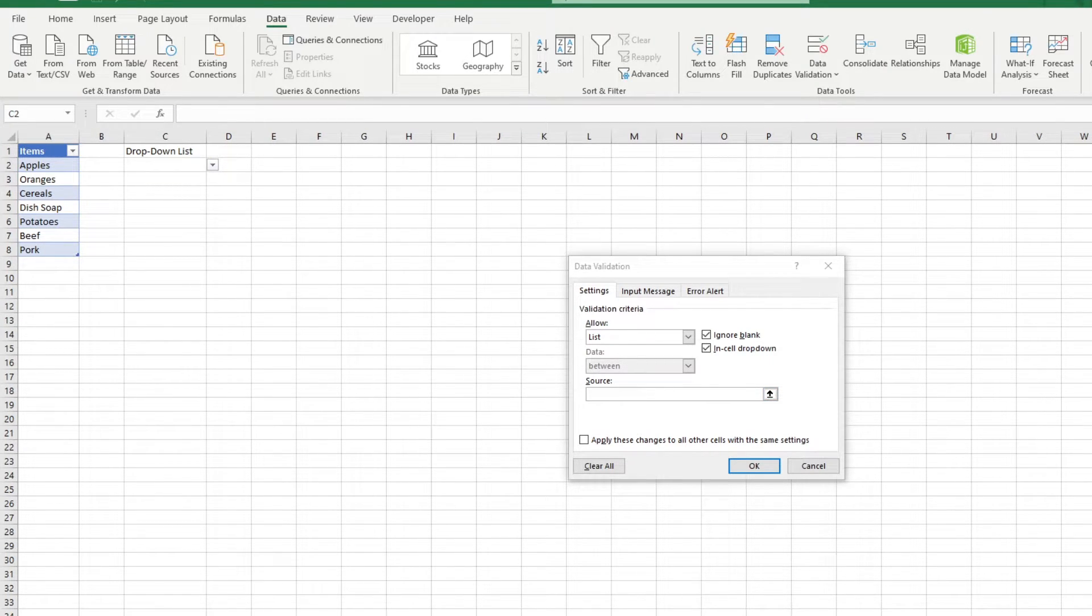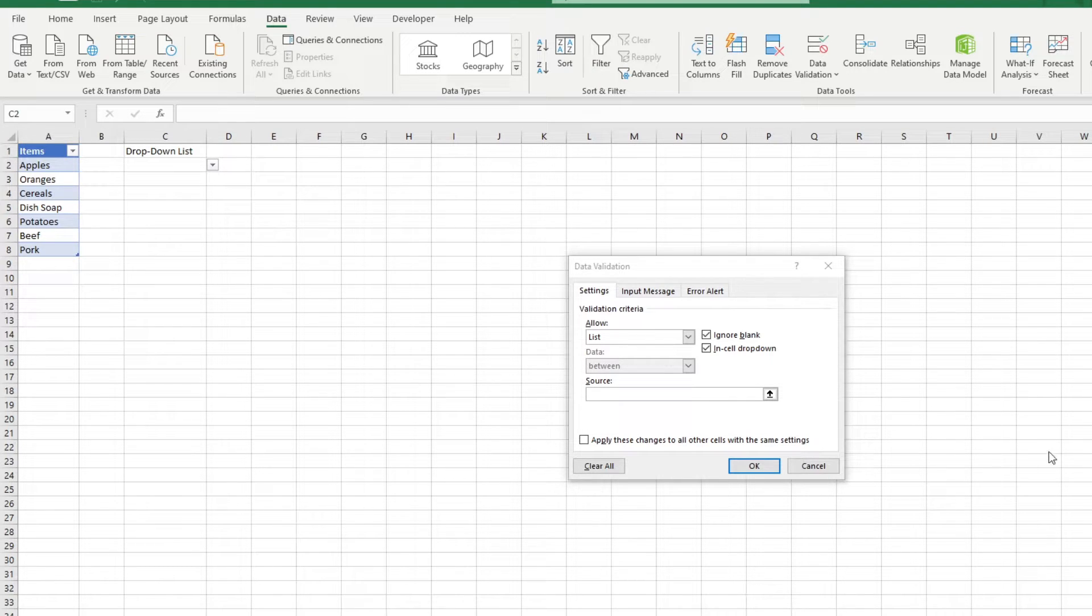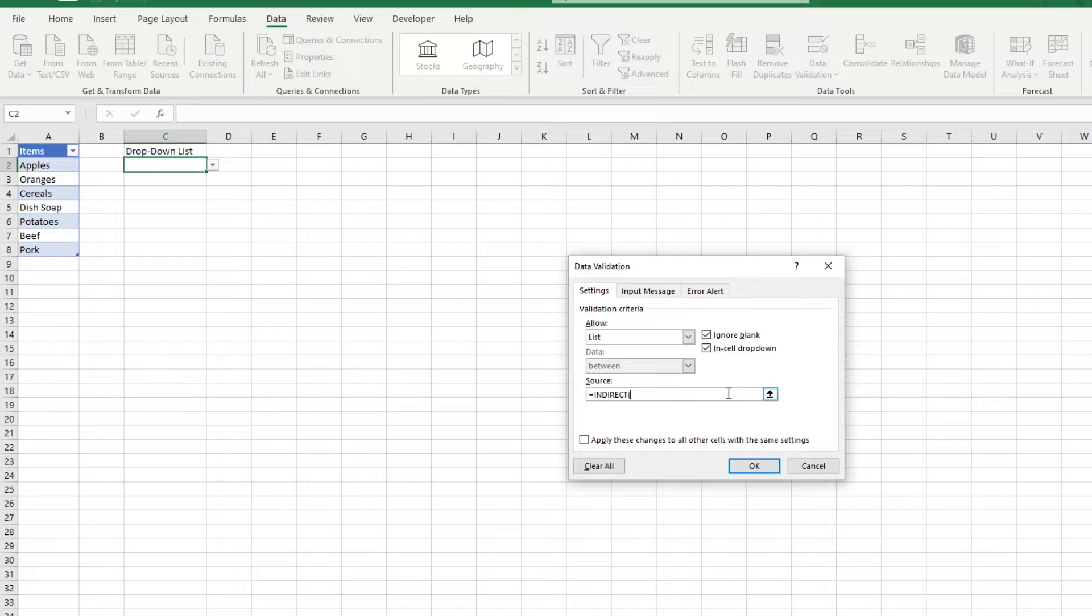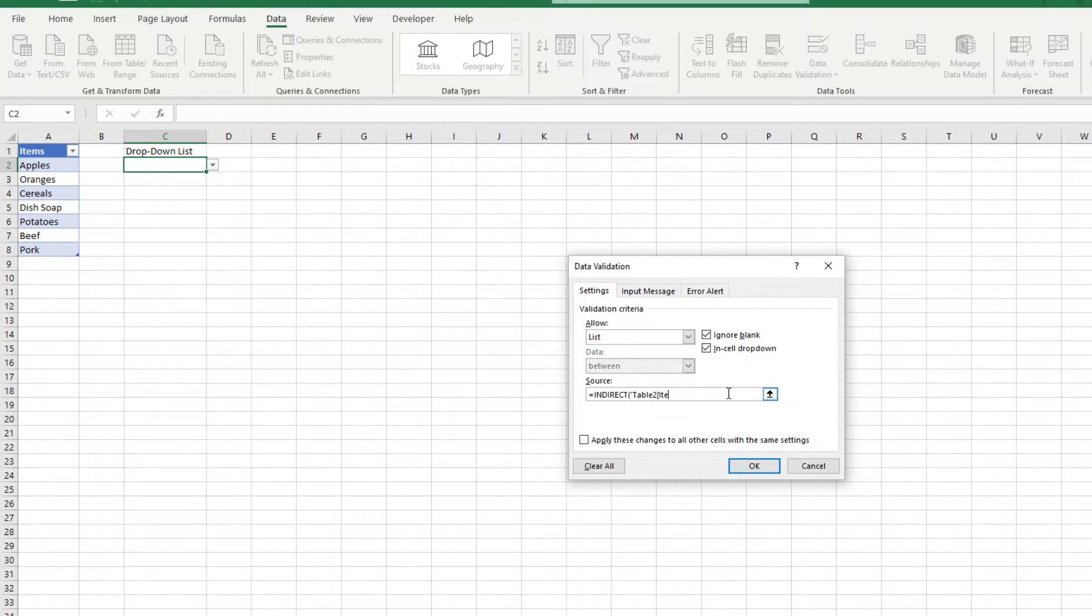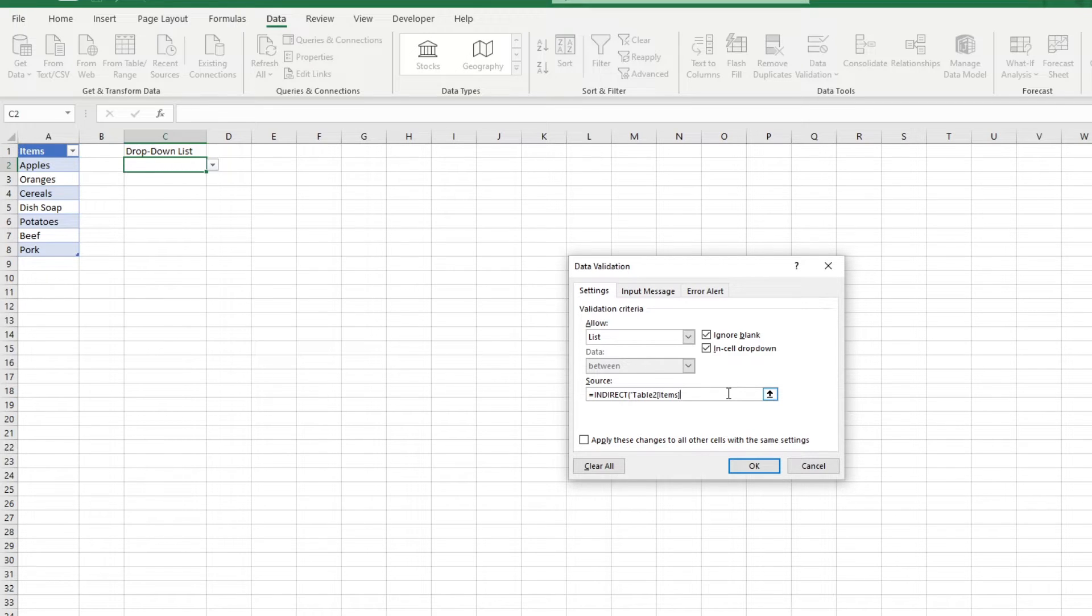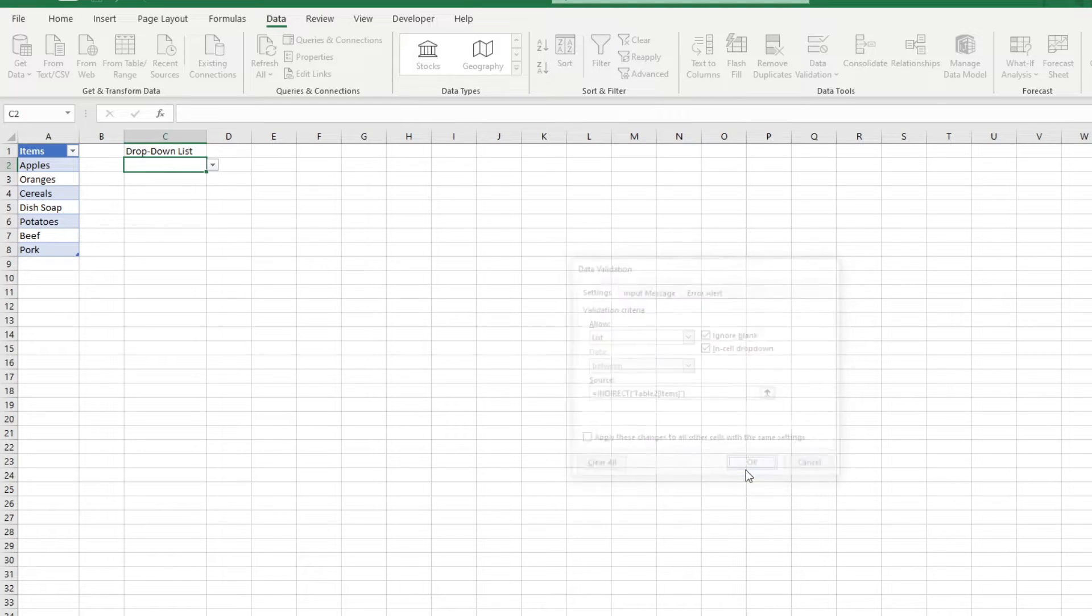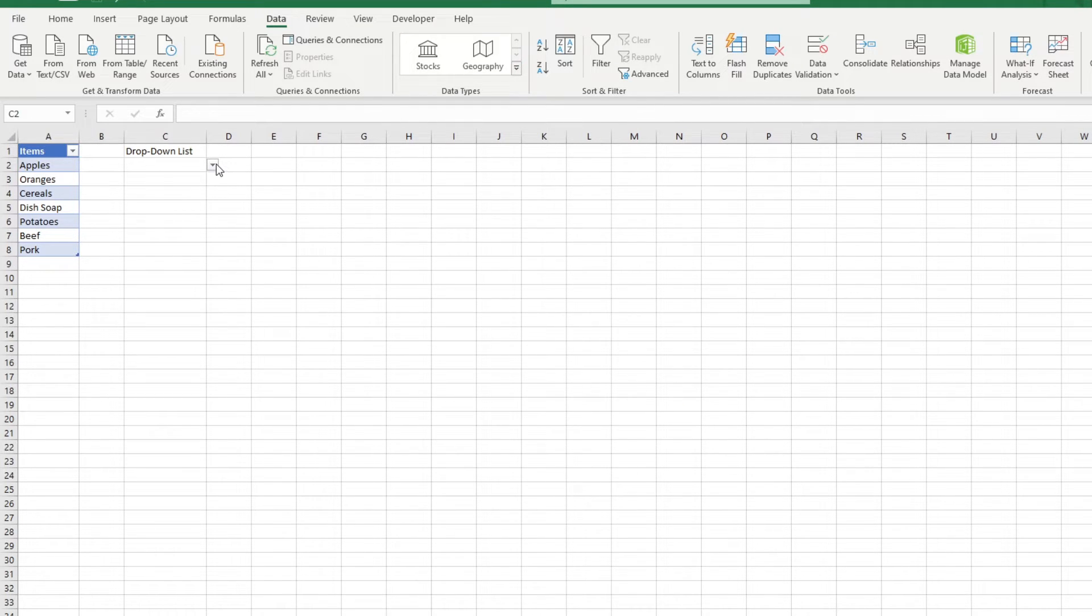In the source field, input equals indirect, open parenthesis, double quotes, then the table name. Add an open bracket, the column header, in this case items, and closed bracket, double quotes, and closed parenthesis. Click OK, and you have your list here.